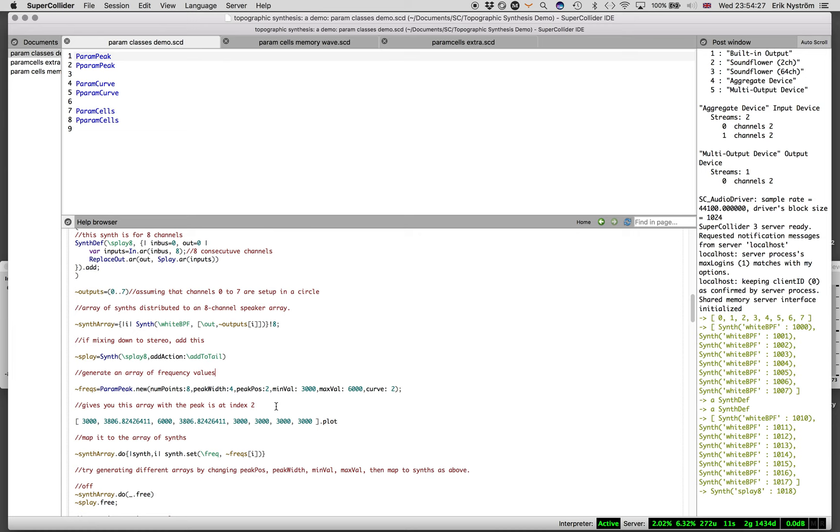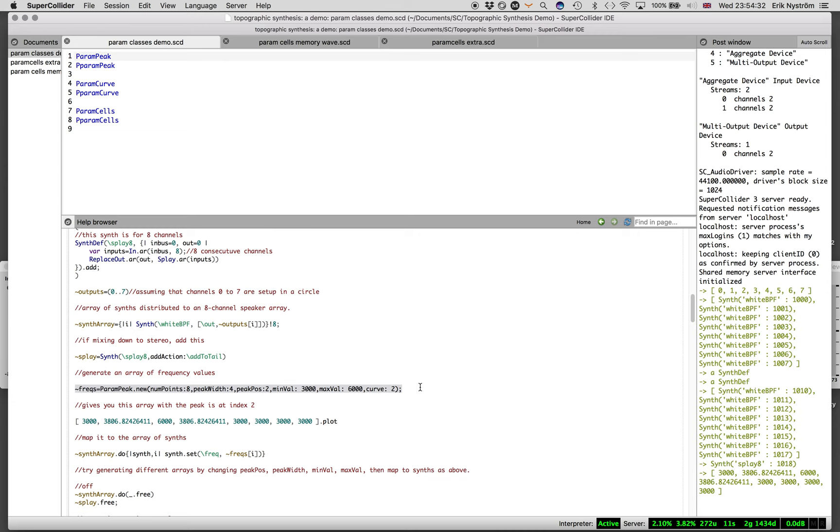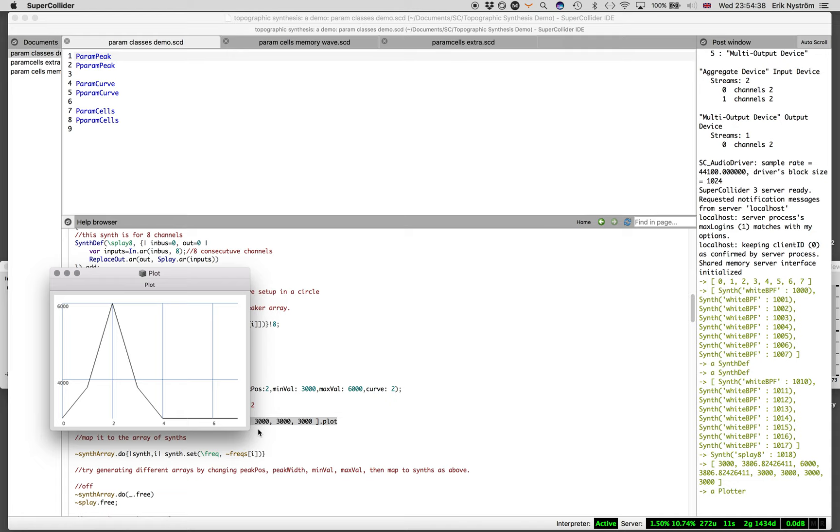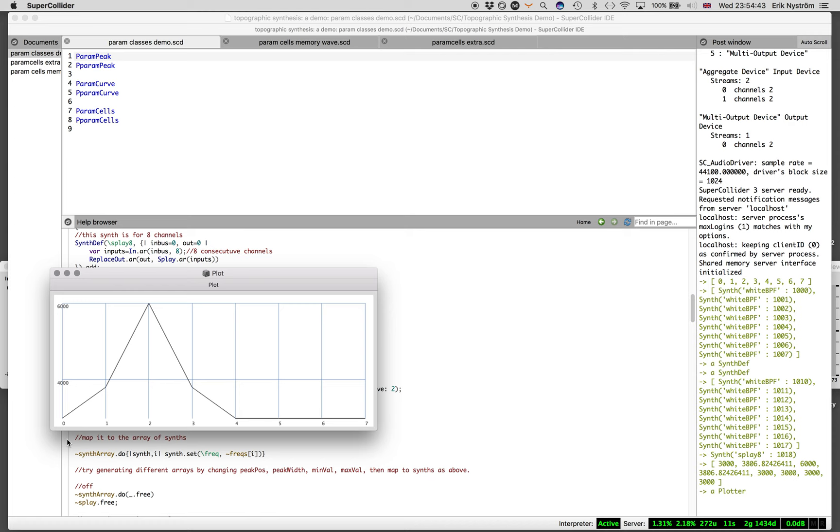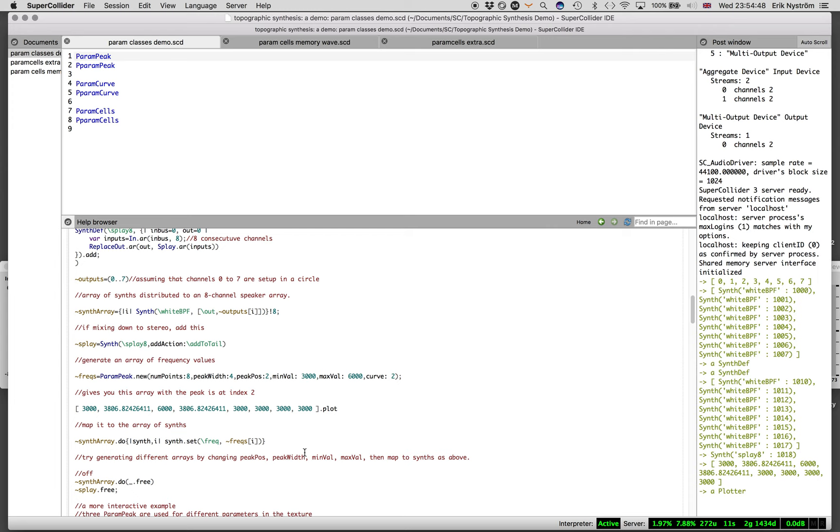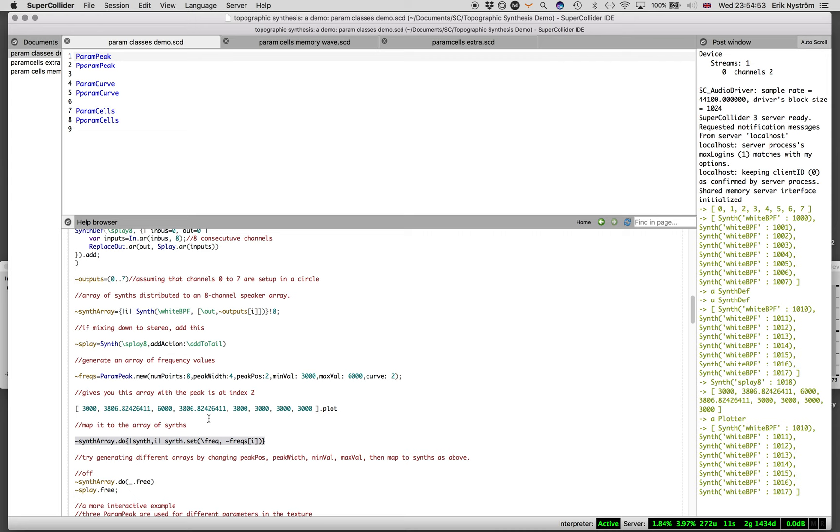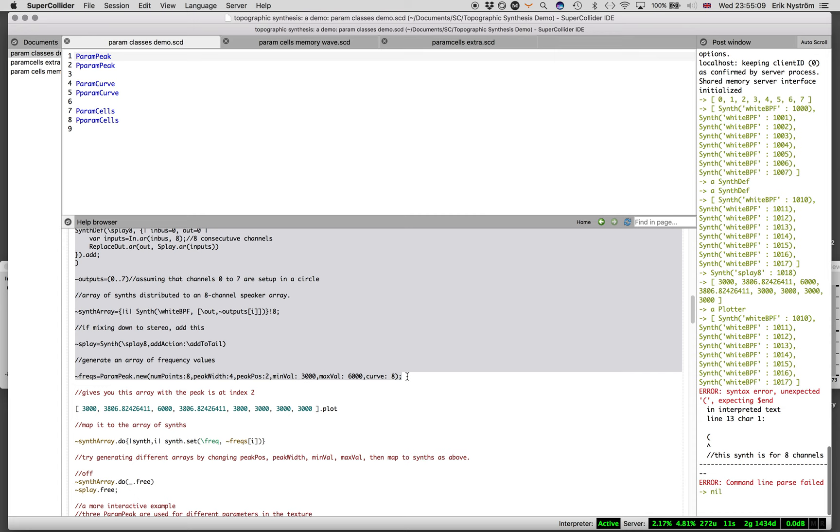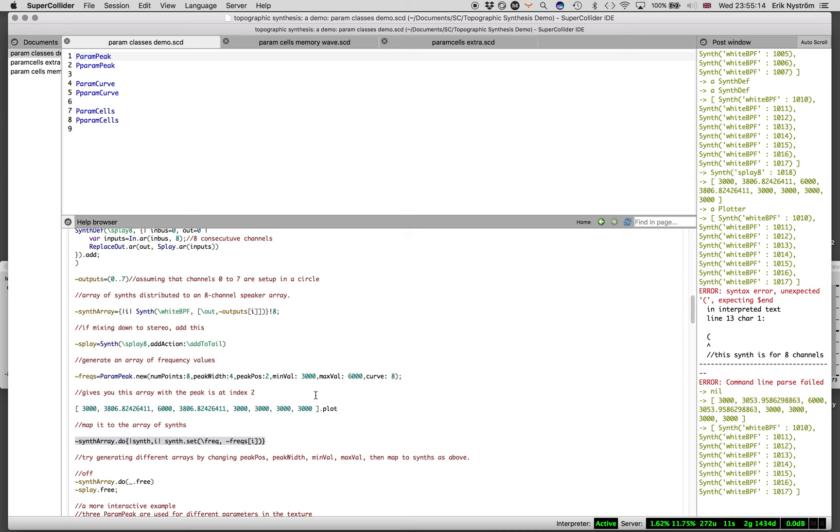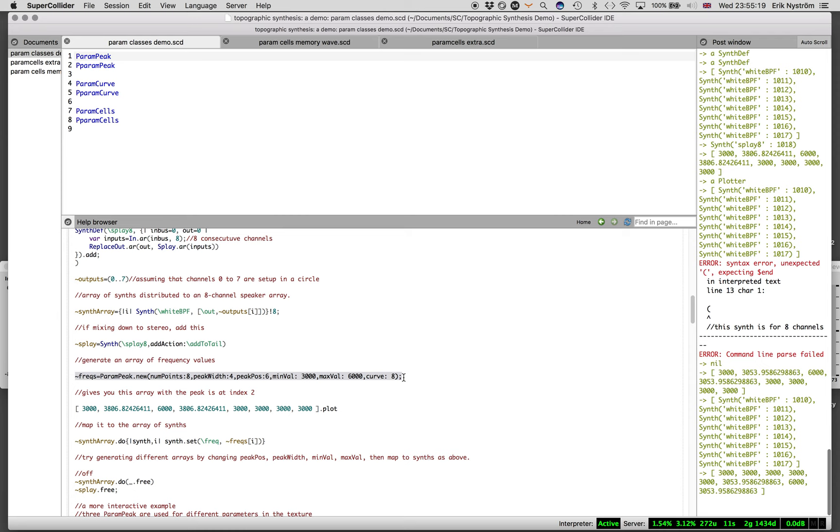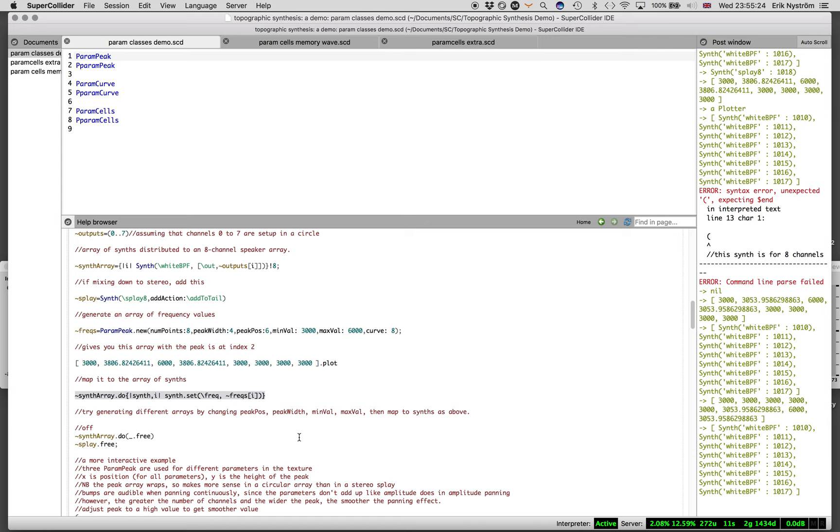Now I generate a frequency array here. If I plot that, we'll see what that looks like. There's a curve at the third channel. I can then map that onto my synths, and I get a peak of 6000 Hz slightly off to the left. You can't exactly hear that control, but it becomes more clear if you animate it. If I change the curve and map that, you hear how it changes slightly. I move the peak to the other end, you can hear that moves to the left.